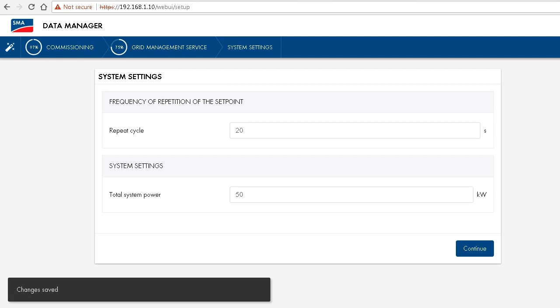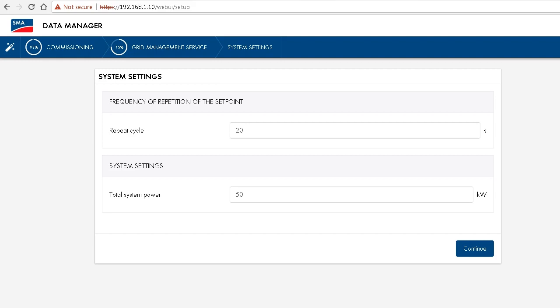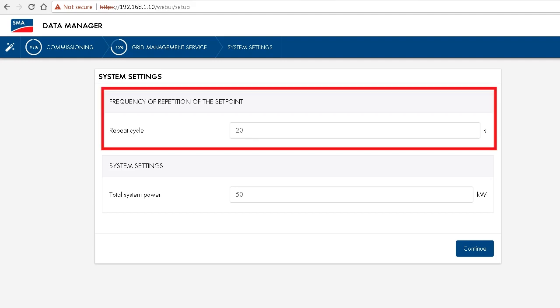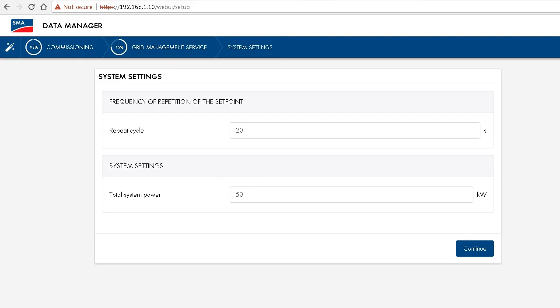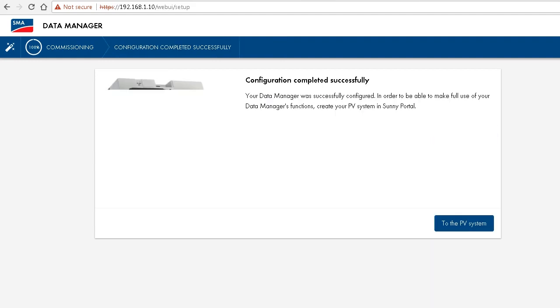We just have the last chance now, as a setup, to set the frequency of repetition for that set point, active power set point. This is yet another thing that the grid operator needs to tell us. So if the grid operator is fine with the frequency repetition, 20 seconds, and the defined system power, that is actually the total power of all the PV inverters connected to the system, then that is fine as well. Click on continue and we're done.